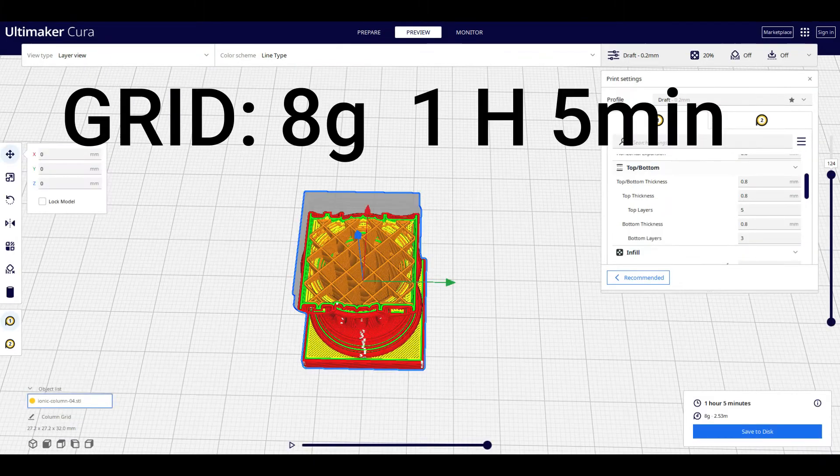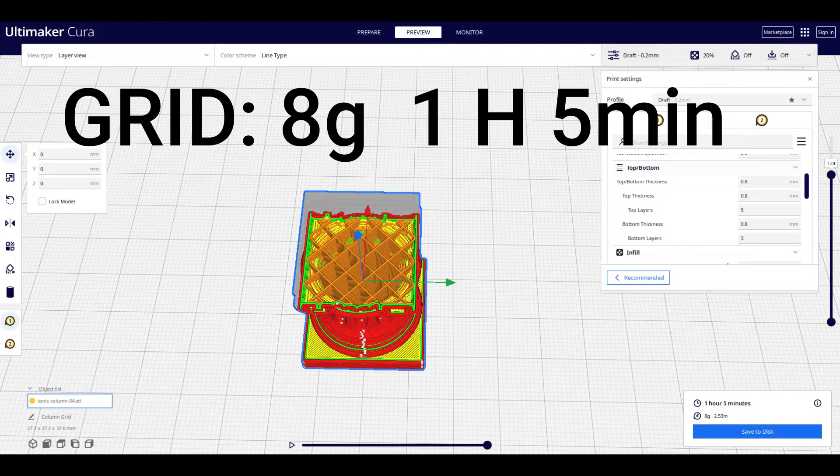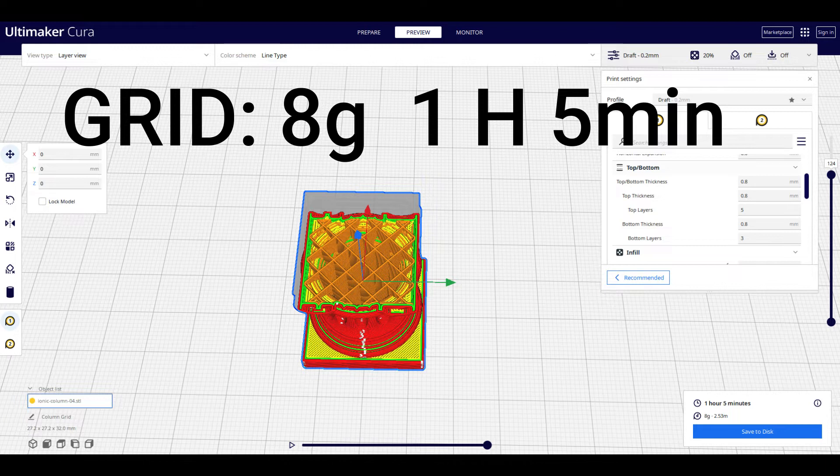So we have the grid pattern, which is simply a very simple grid. It's a simple pattern typically used with most 3D prints. For this size model, we see 8 grams is used, 1 hour and 5 minutes total.